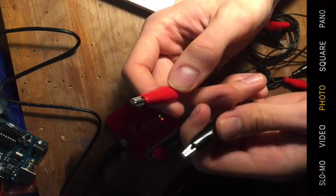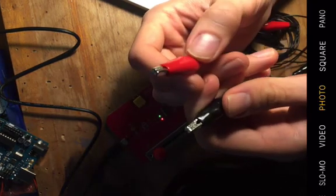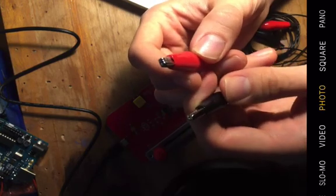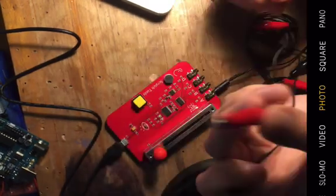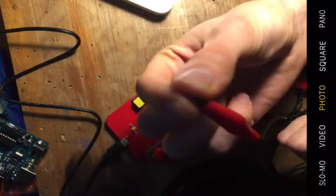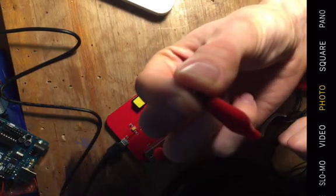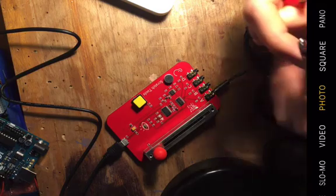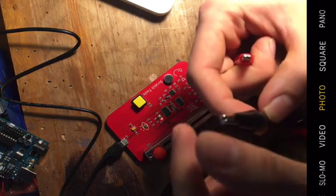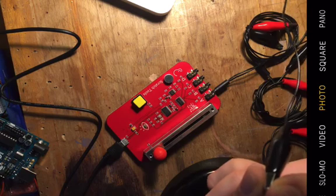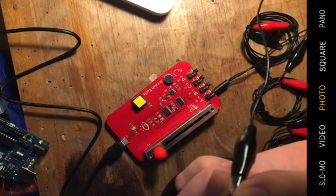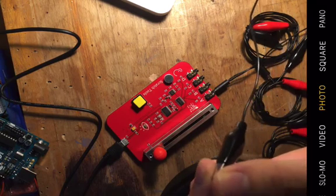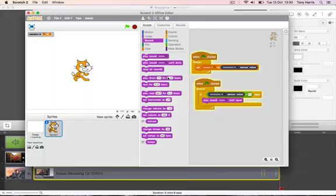So your next task will be to put yourselves in the circuit. Here's what I want you to do. One person in the pair hold on to the metal part of the red crocodile clip. The other person in the pair hold on to the metal part of the black crocodile clip. And then, do a high five. And let's have a look at what happens to the number in our resistor A variable.